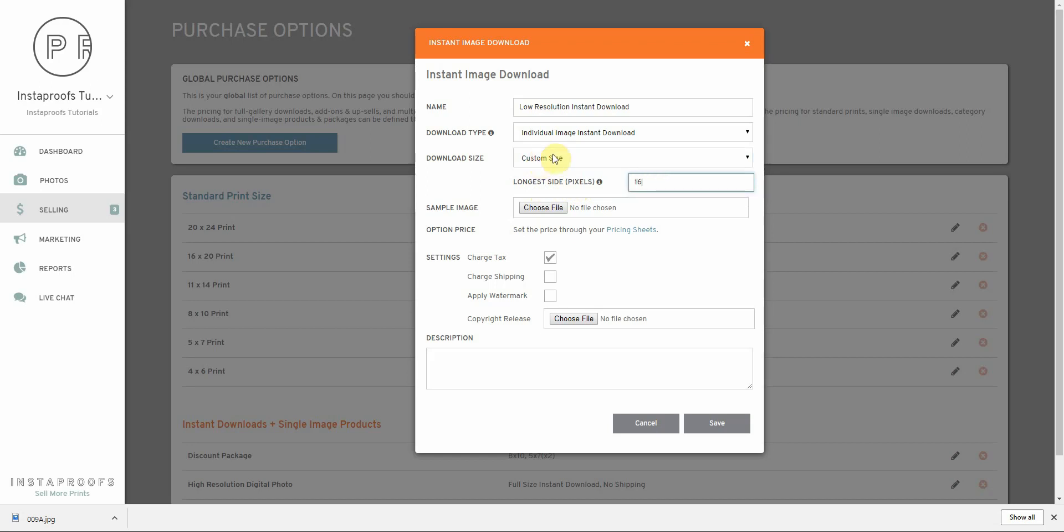I'm going to say 1600 pixels, and that 1600 pixels is going to be the longest side of the image. For example, if this is a vertical image, it might be 1600 pixels tall by 1200 pixels wide.